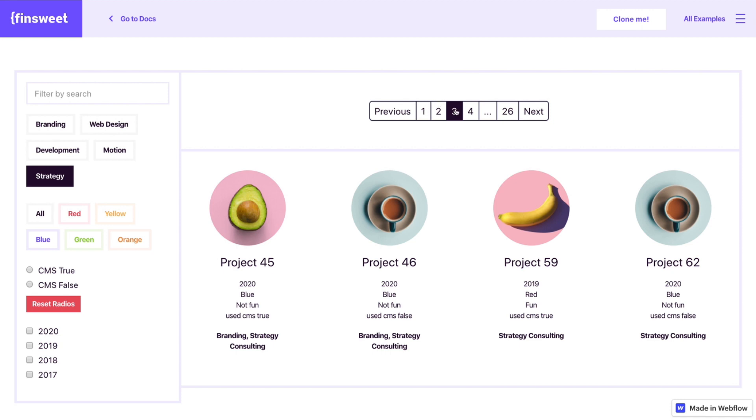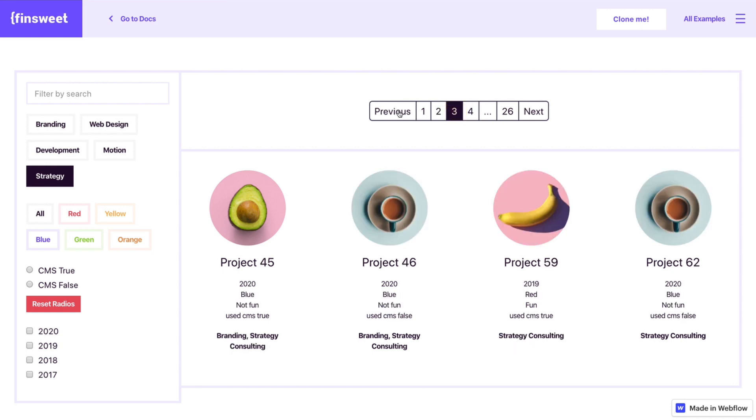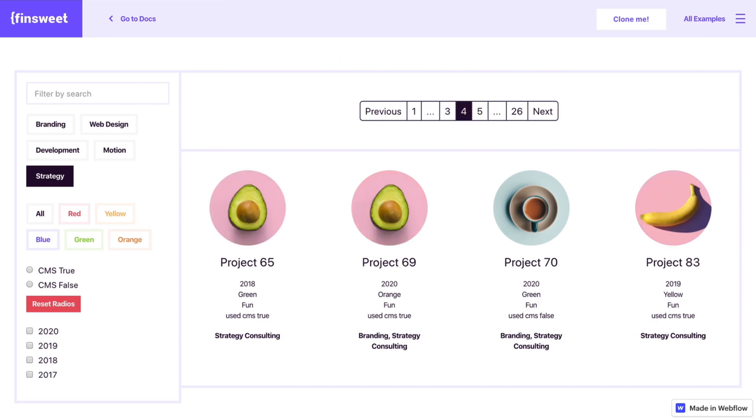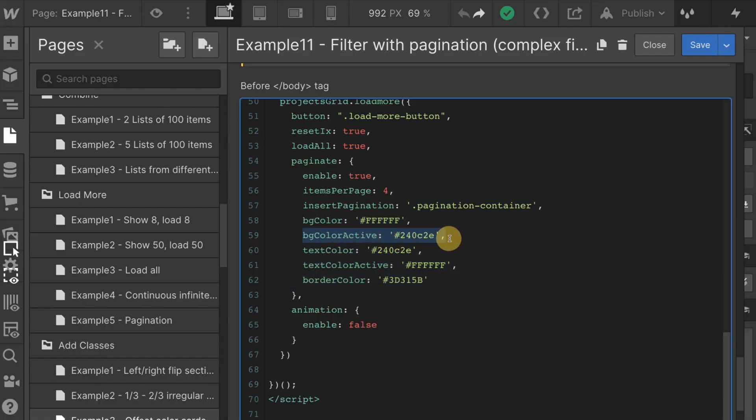We also have background color active. Whatever page is active, you can see gets a dark purple color. That dark purple color is background color active.